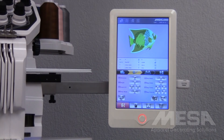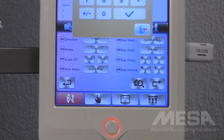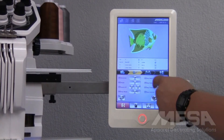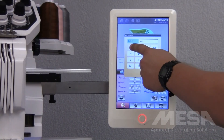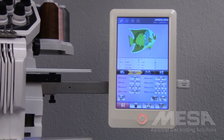If I need to adjust the size of the design more than 5%, I would encourage you to do this in your design software, as doing it on the control panel can cause problems when you go to sew out the design later. To return back to this design's normal size, I will tap the 105 and type in 100. And now this design is back at its normal size.